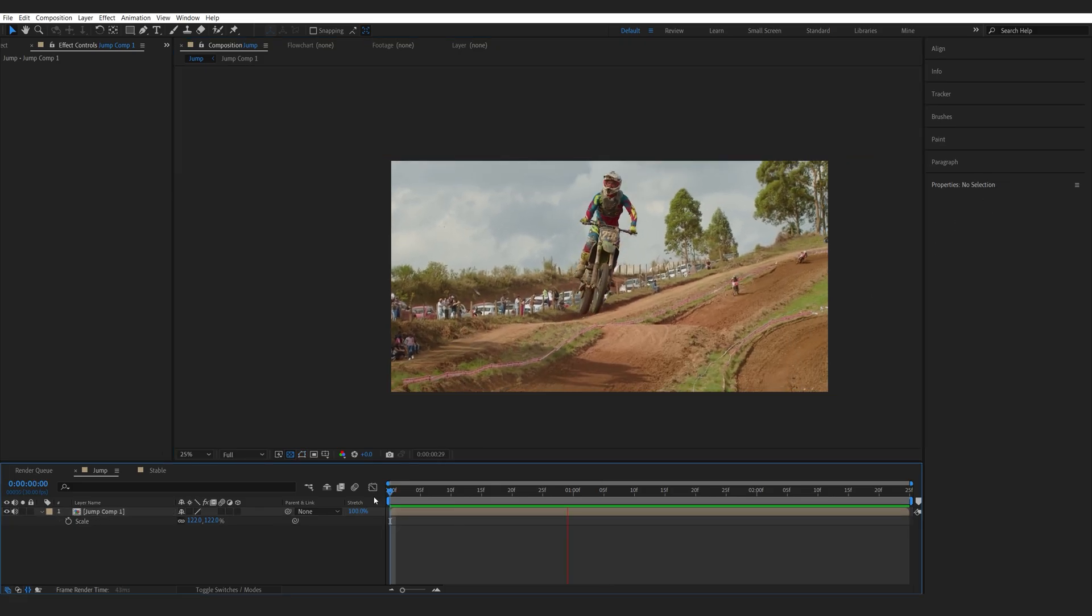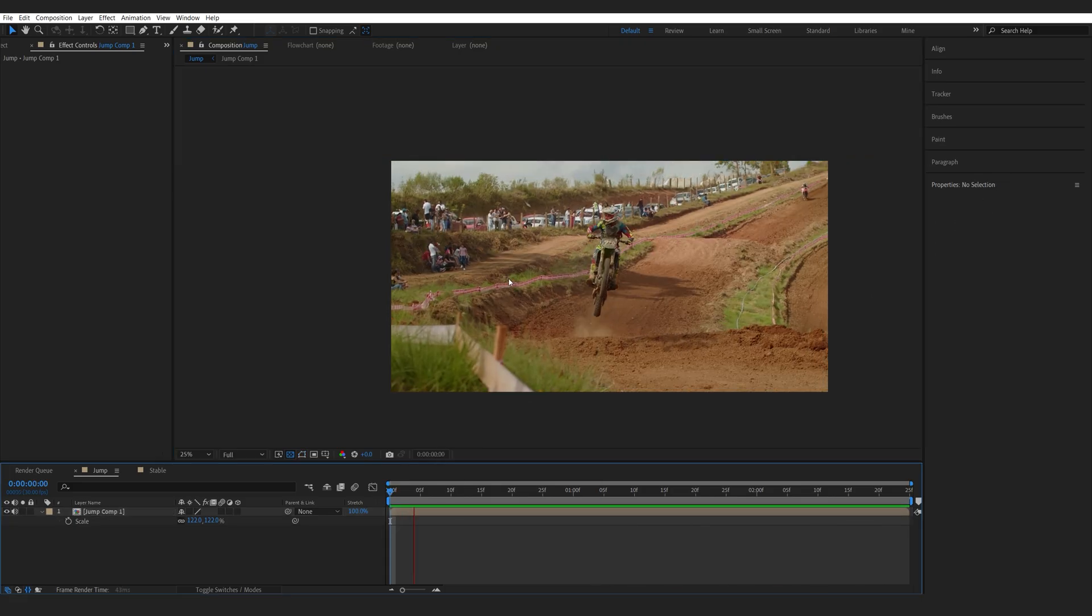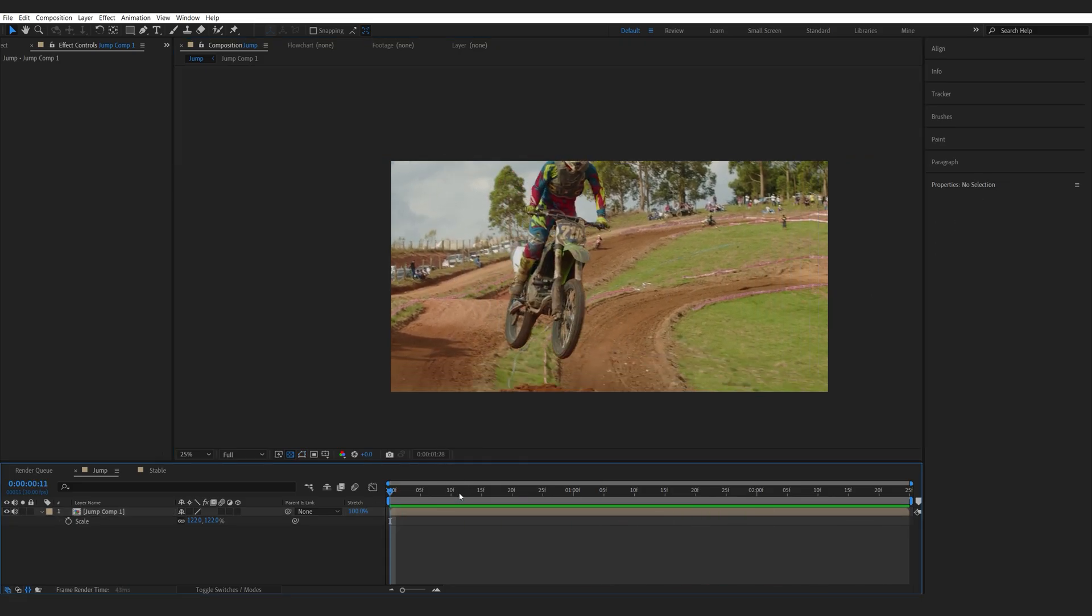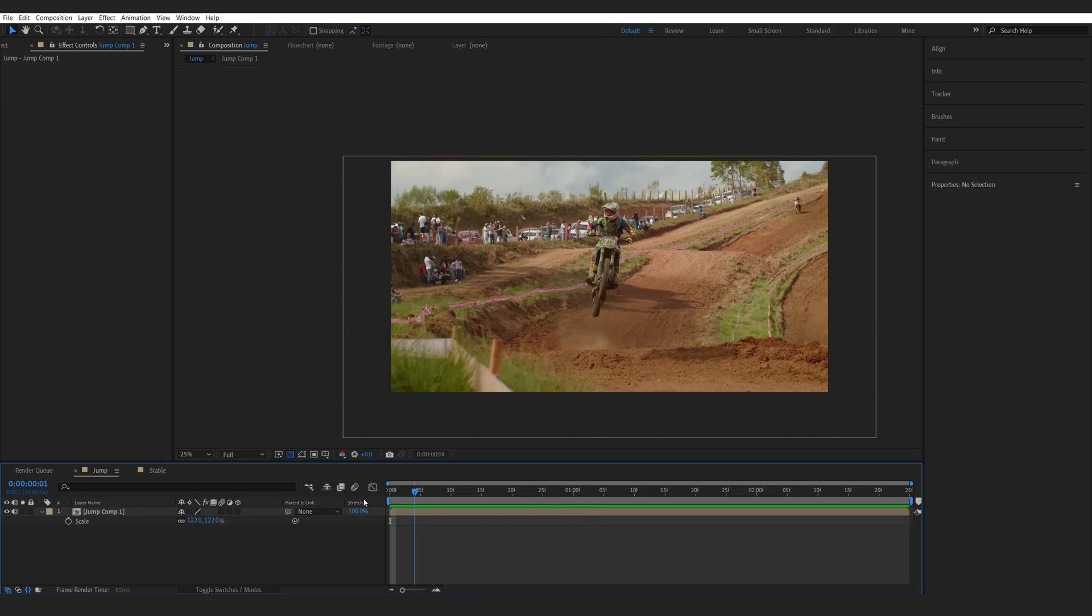So, just like that, we've tracked this shot and we have more focus on the rider this way. So, this is just an example.